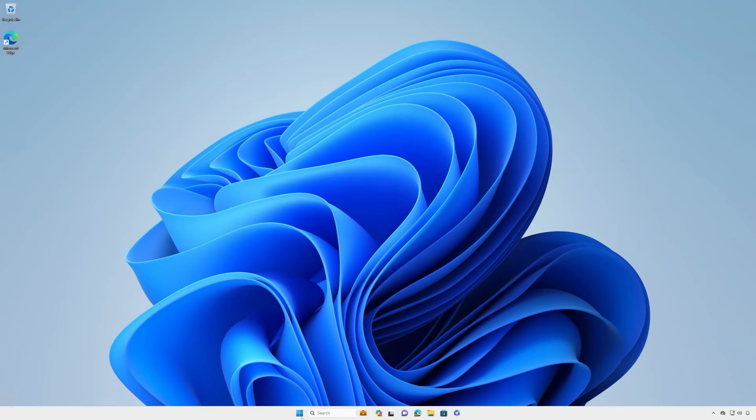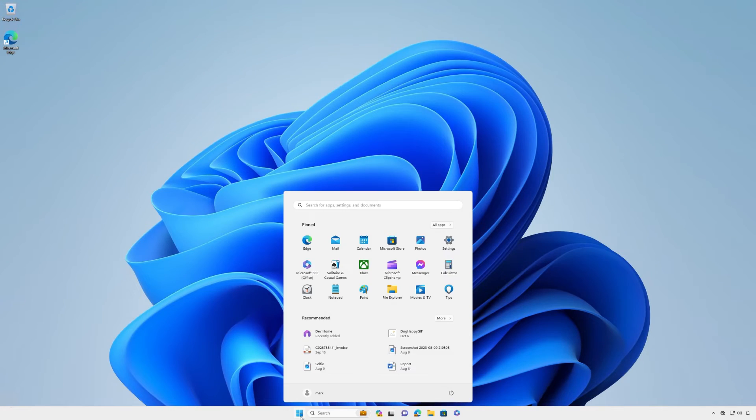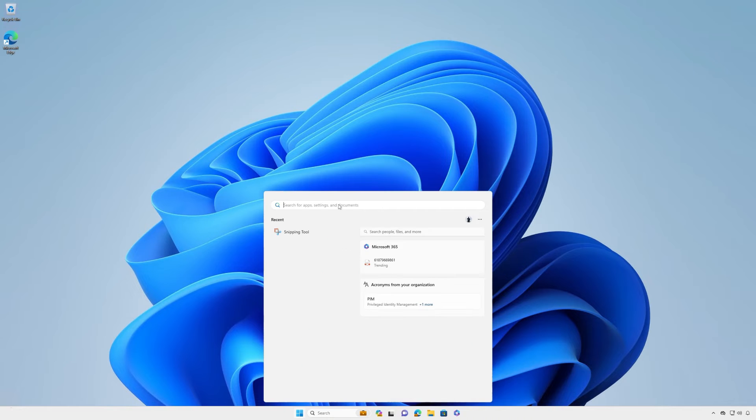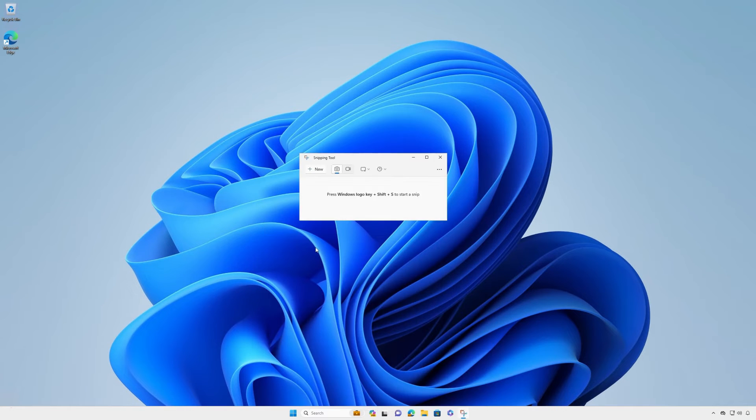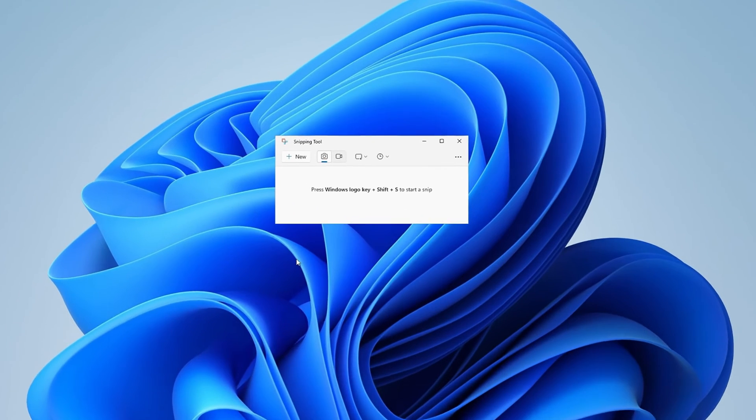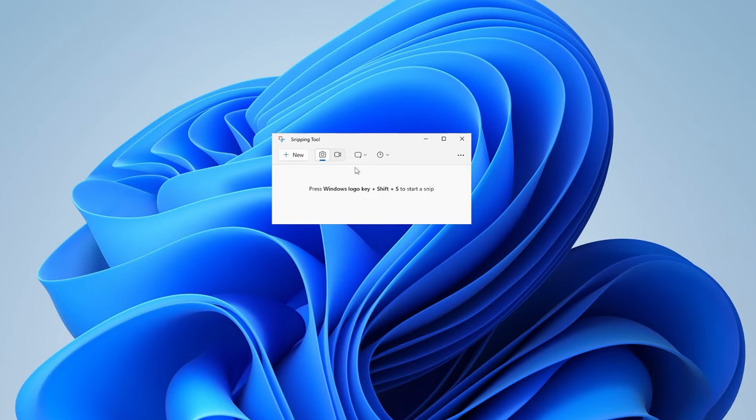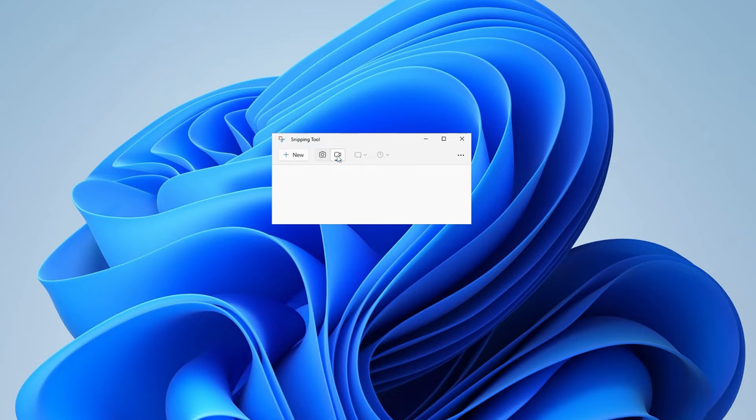You may know that you can use Snipping Tool to capture a screenshot, but did you know you can also use it for screen recordings? When you launch the Snipping Tool app, simply select the option that best meets your needs and select new to start the capture.